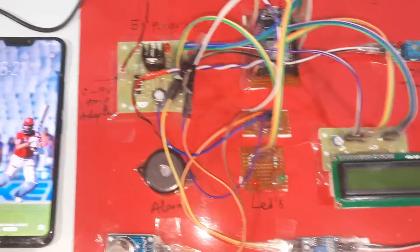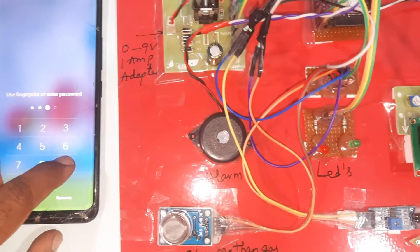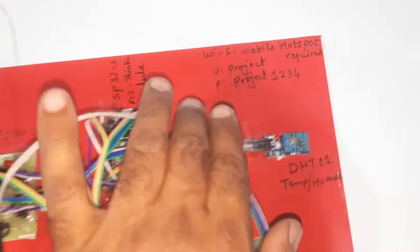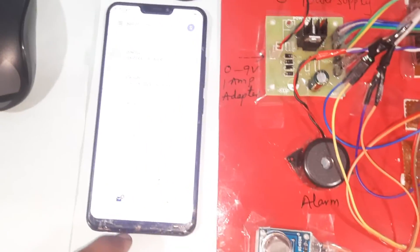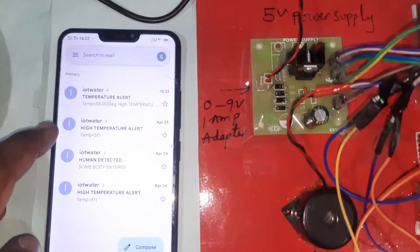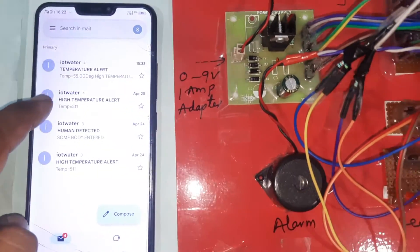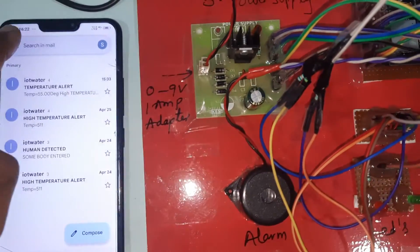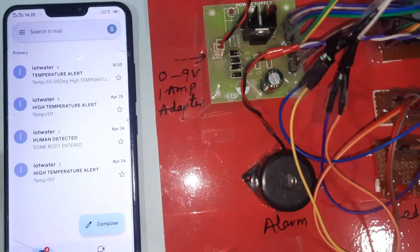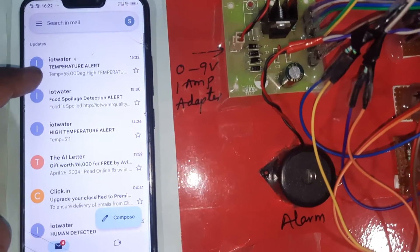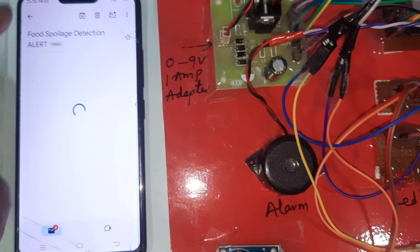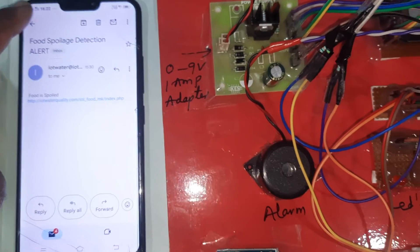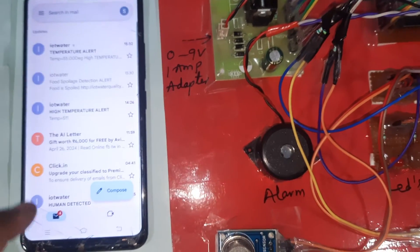The system requires a Wi-Fi hotspot internet connection — username is 'project', password is 'project1234'. We are also getting email alerts: temperature alert, food spoilage detection alert, and humidity alert.